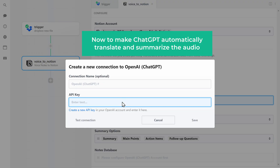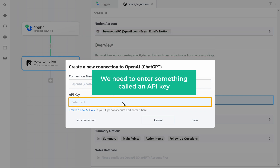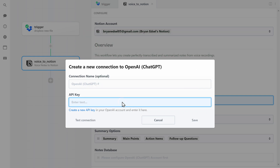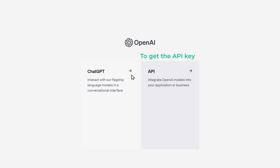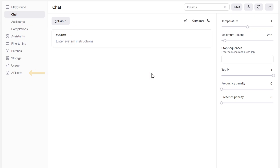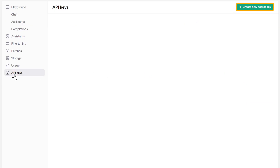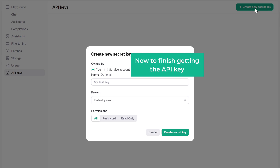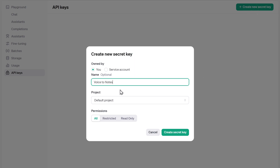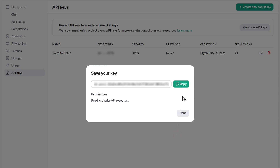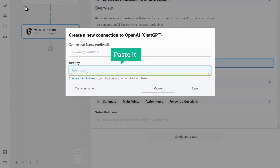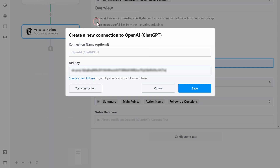To make ChatGPT automatically transcribe and summarize the audio, we need to enter something called an API key. To get it, just click here and log into your ChatGPT API. Click 'API,' then click 'API Keys,' and click here. Enter a name, click here, and we've got the API key. To enter it into the automation, copy it, paste it back here, enter a name, and click 'Save.'